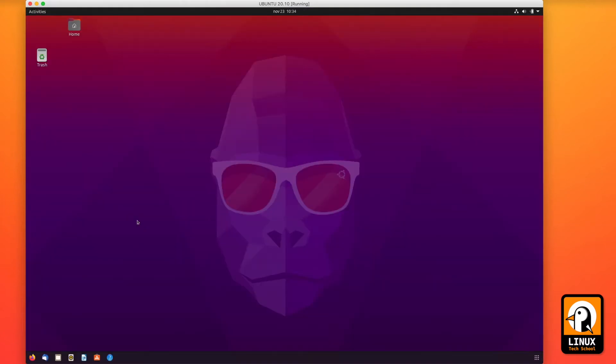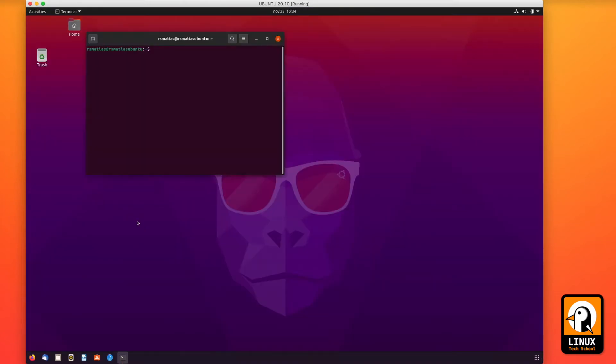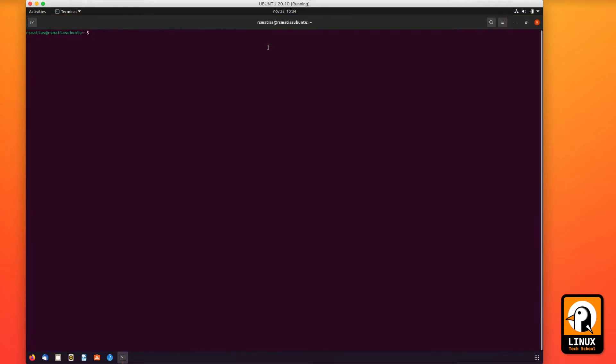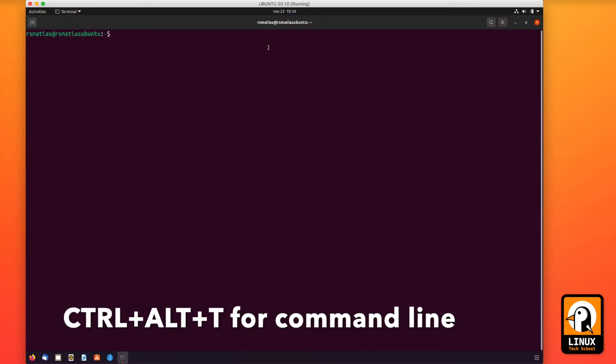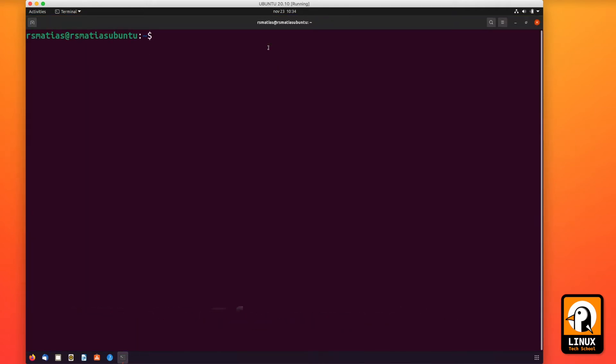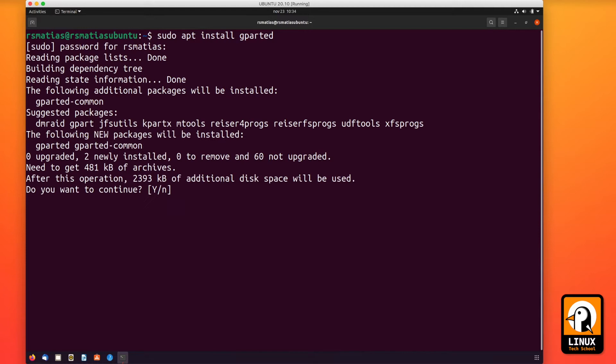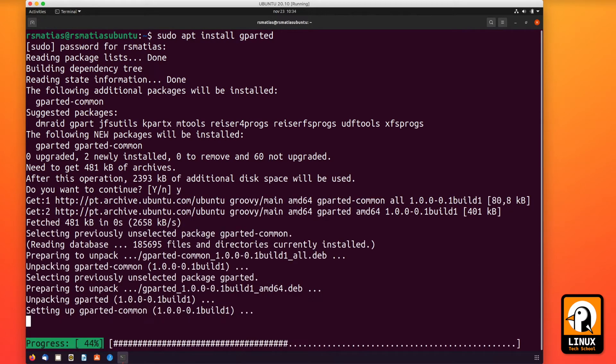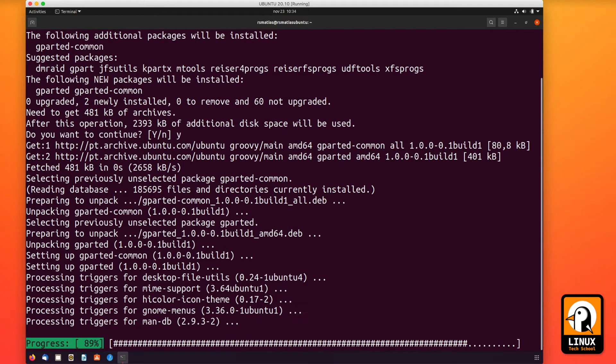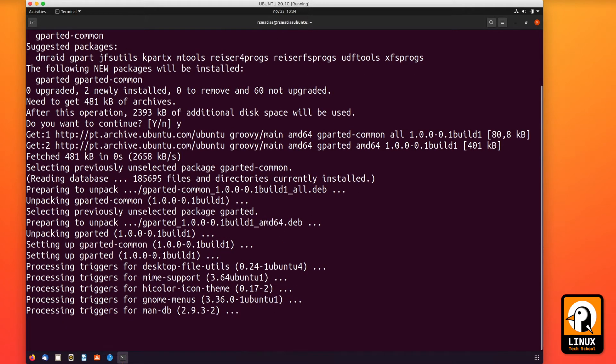After we reach the graphical environment, let me open a command line with Control-Alt-T and install immediately the software required to make file disk management. GParted is the software I'll be using. Let me confirm the installation. We'll be ready in a few seconds.